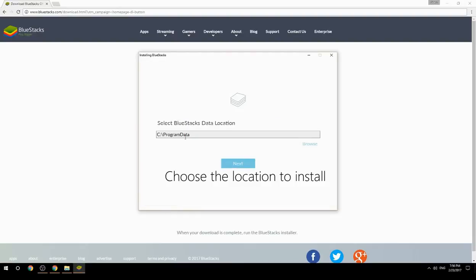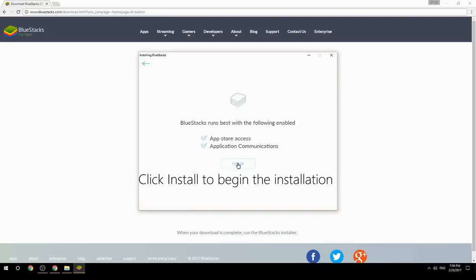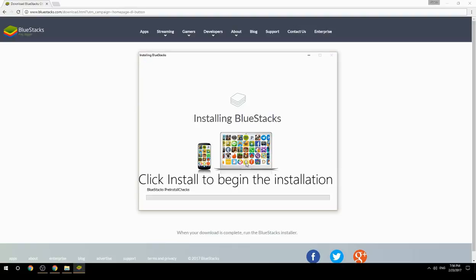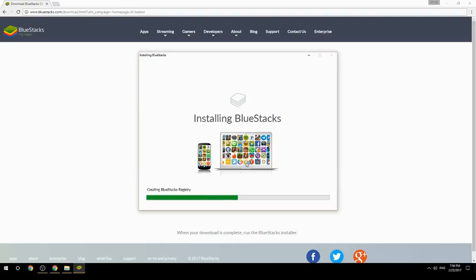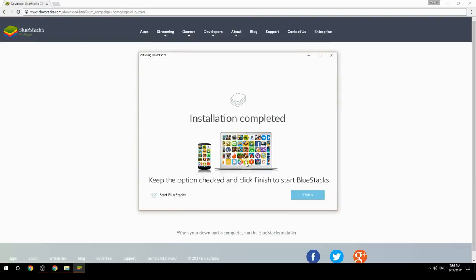Choose the location to install BlueStacks, then click Install to begin the installation. Once complete, keep the option checked and click Finish to start BlueStacks.